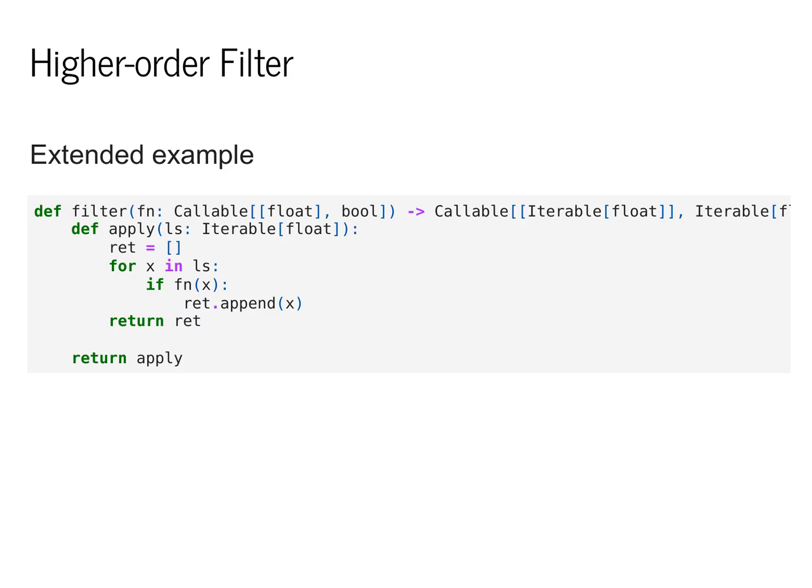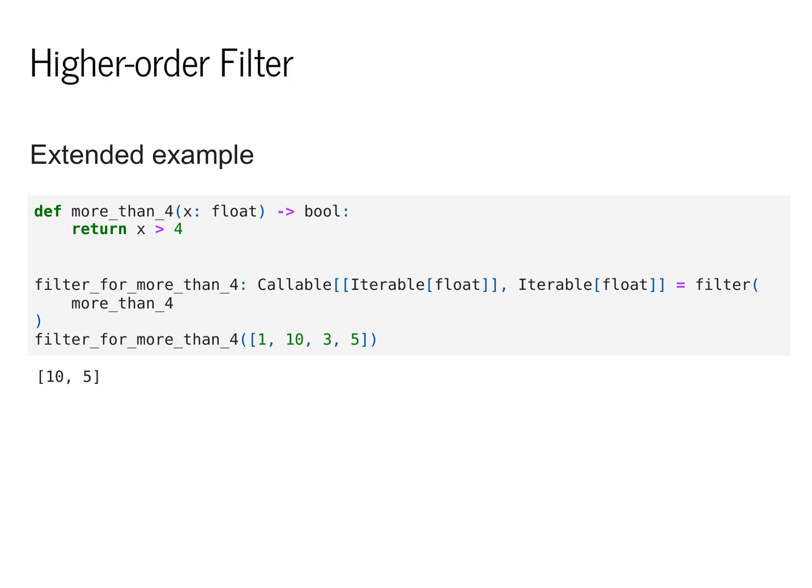We'll check whether it returned true or false. And depending on that condition, we'll either keep or throw away that value.